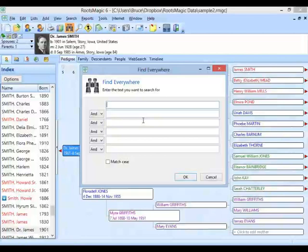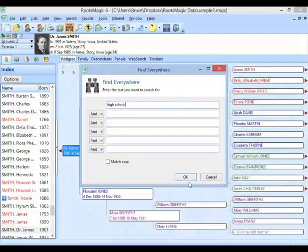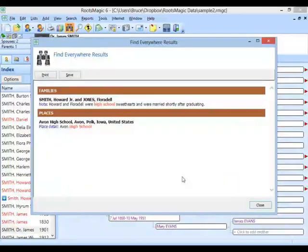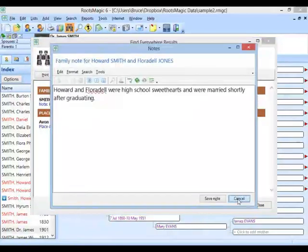I can also search for phrases like 'high school.' It's going to find that this person's family note had 'high school' in it, and I can edit the family's note right from there. Or I can see there's a place detail that has high school — Avon High School, Avon, Polk, Iowa, United States. Of course, if I just type 'school', it would find those as well, plus any other places that had the word school but didn't specifically have 'high school.'